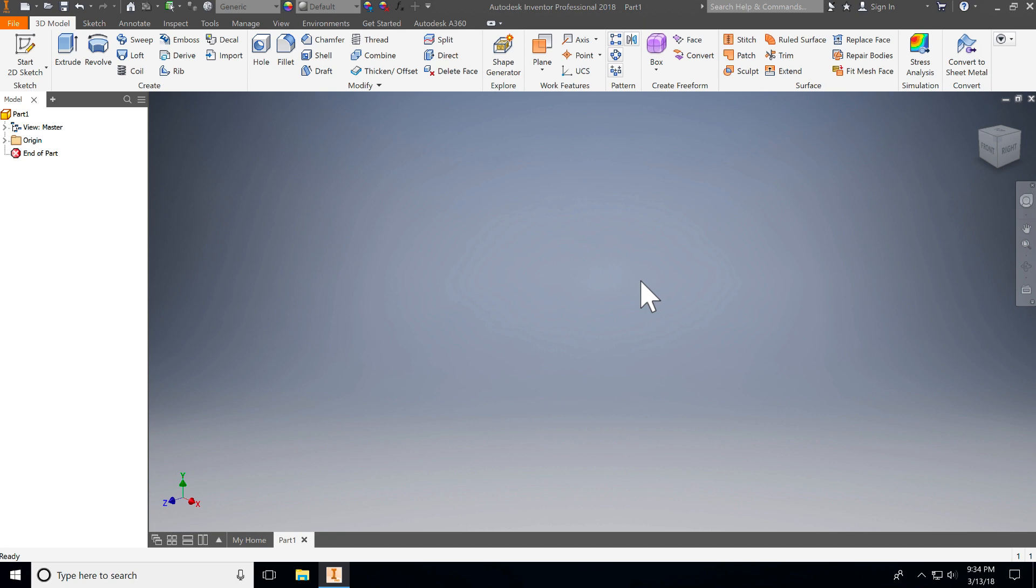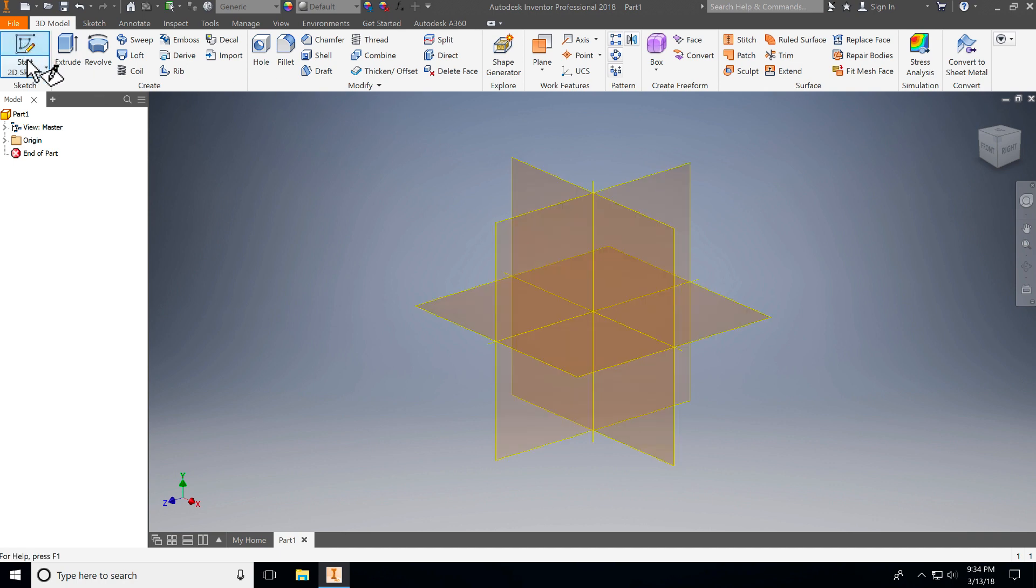We're going to start off with the wooden base because it's easier of the parts. It's really just an extruded rectangle. So we're going to start off with our 2D sketch.